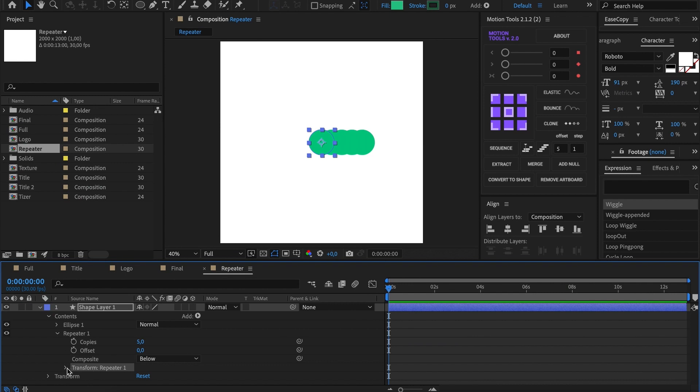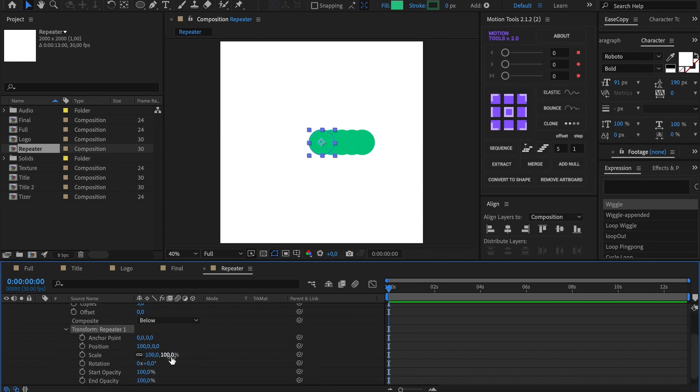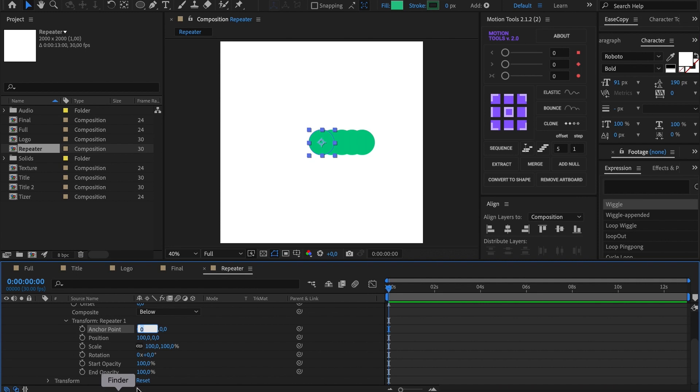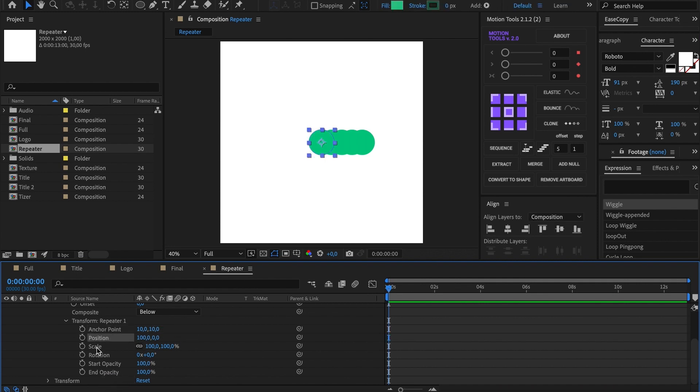Now let's look into the transform section. Anchor point will be required later. Next parameters are position, rotation and scale, familiar to everybody. Take a look at how it works.